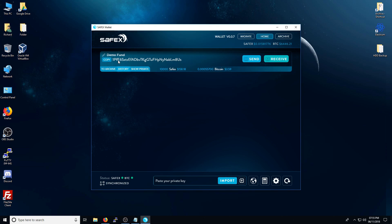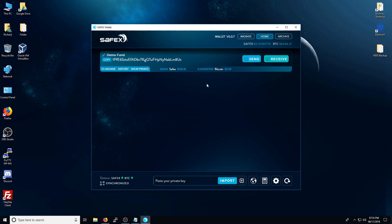Now within the wallet, you'll see that you have your address here with the amount of Safex tokens available and how much Bitcoins you have on your address. Now please take note that this does require a certain amount of Bitcoins to perform the necessary transactions to migrate. This is because the old Safex blockchain is actually based on the Bitcoin blockchain.